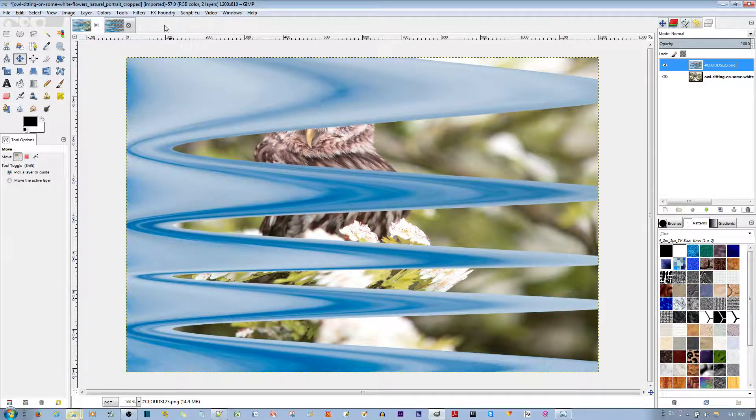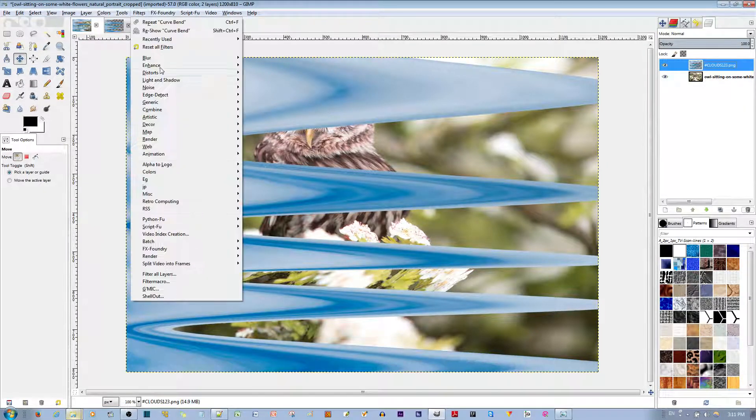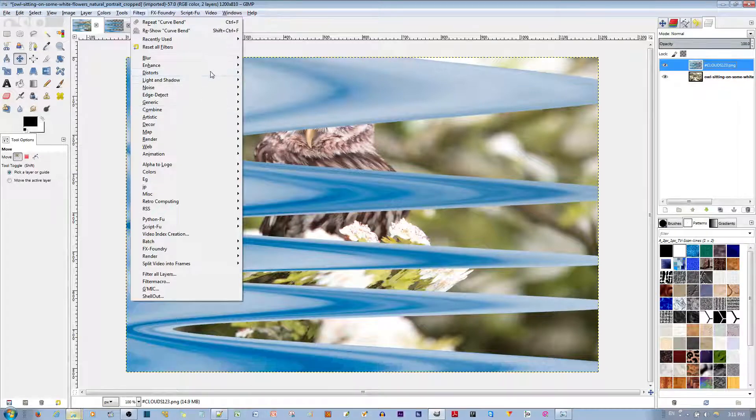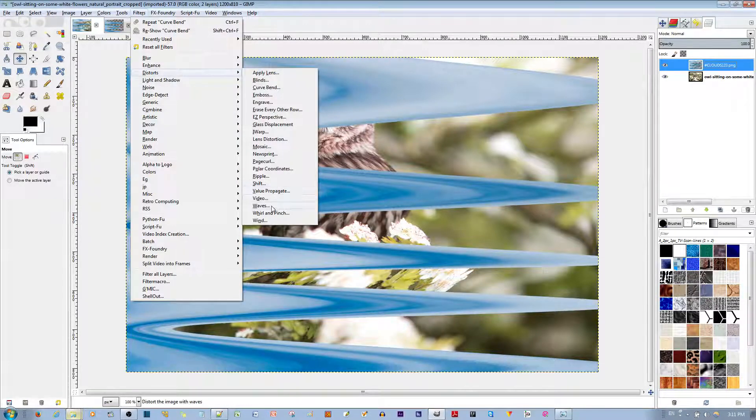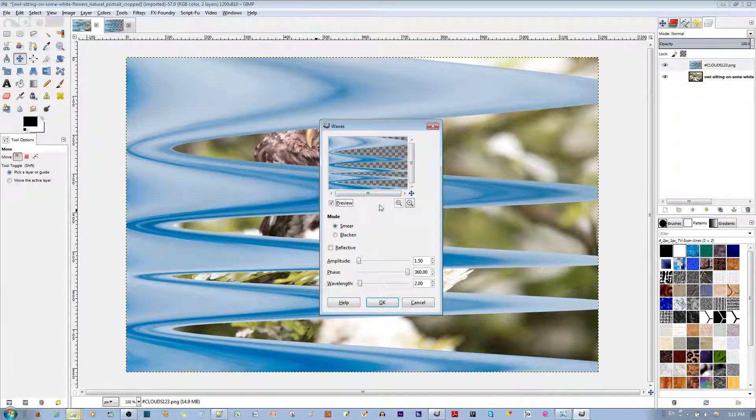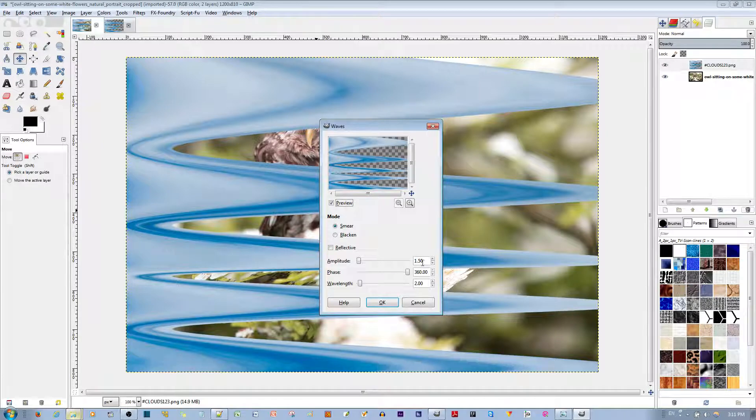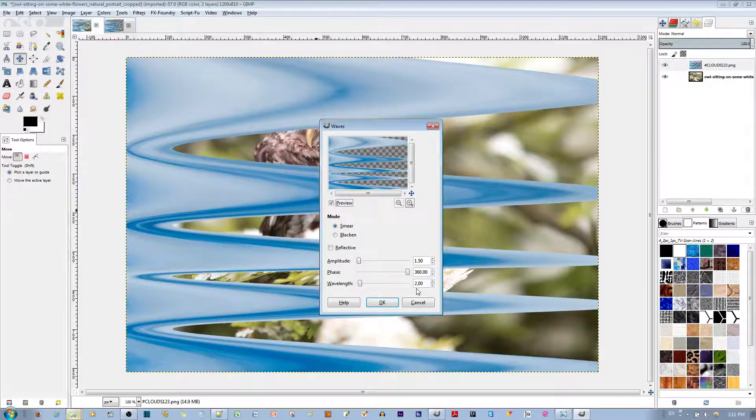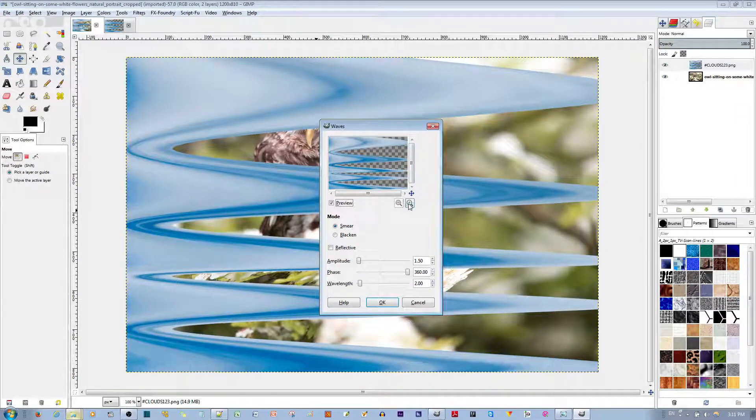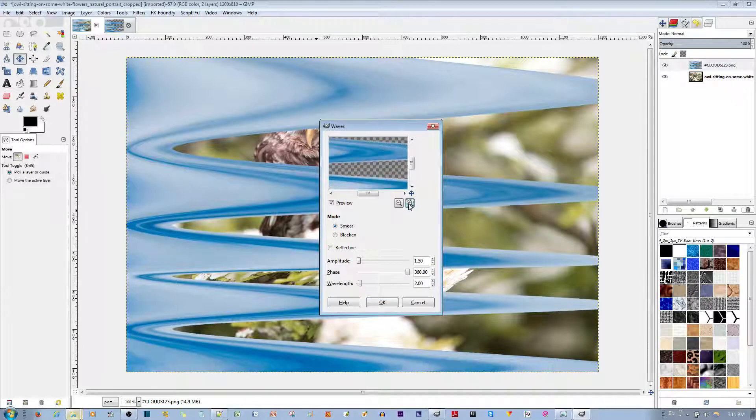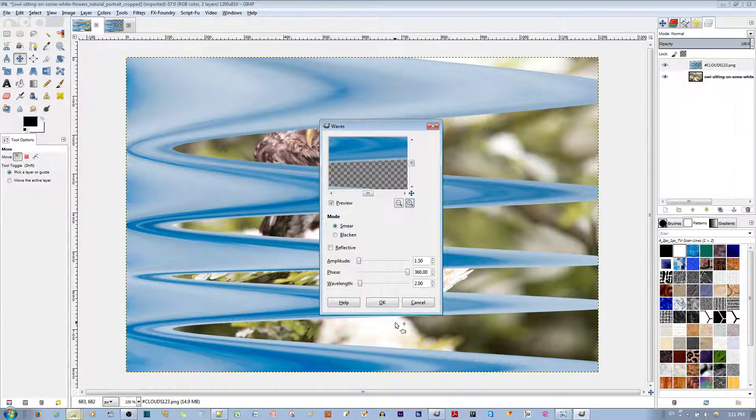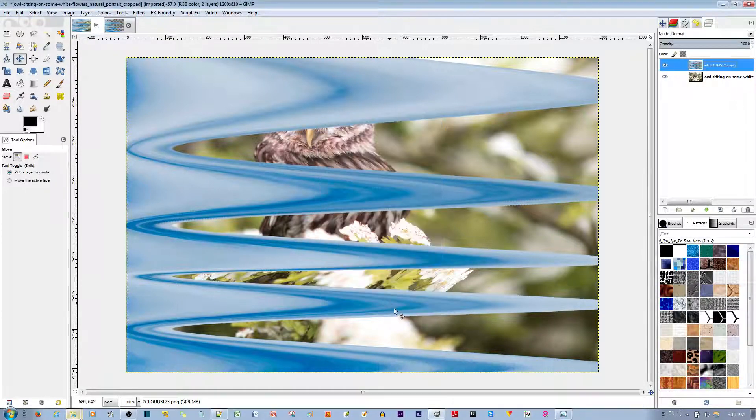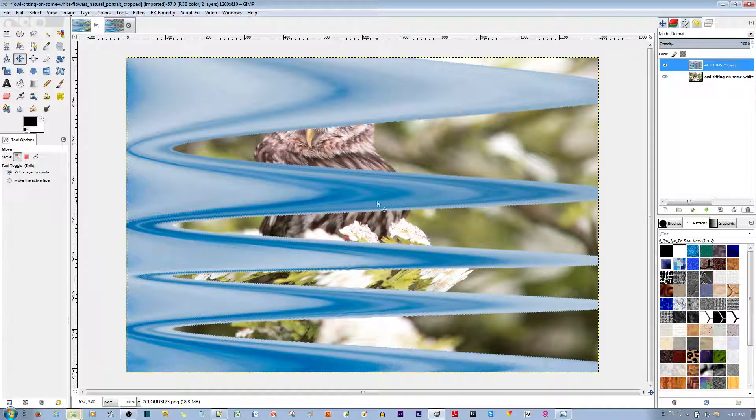Now, the next thing you need to do is make sure you have the Cloud layer selected. You want to go to Filters. You want to go to Distort. Go to Waves. And we're going to add another Distortion. I have it set to 1.5. And a Wavelength of 2.